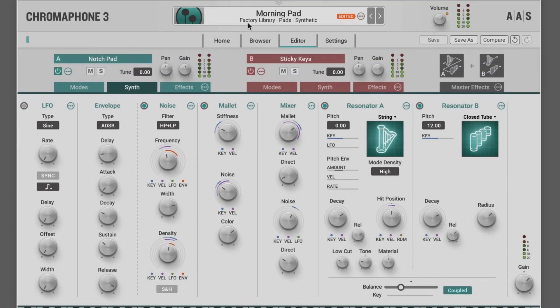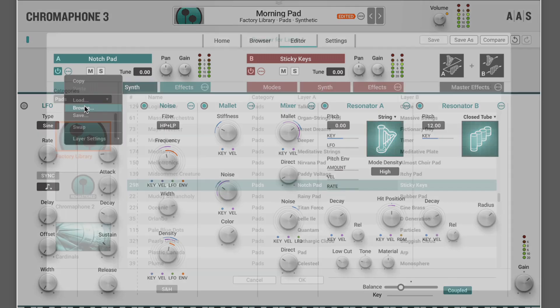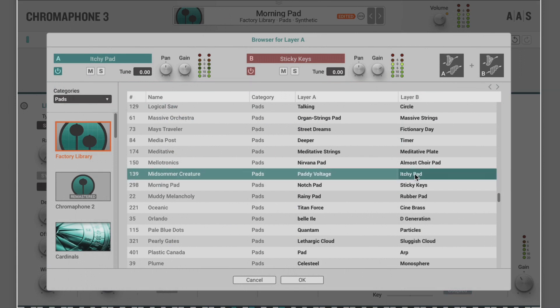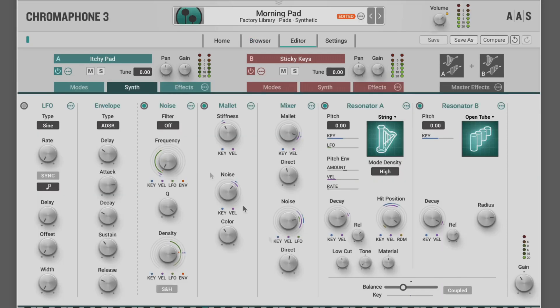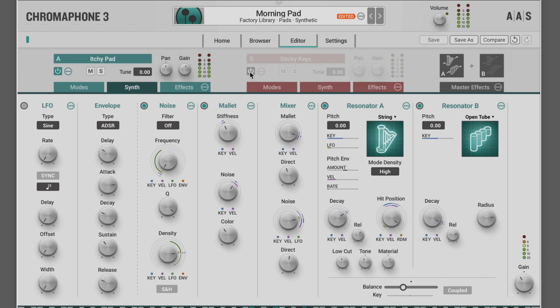Here I've got a factory preset called up and we have two layers. Now we have an ellipsis next to each layer with layer menu options. I'm going to change layer A in this sound. Let's solo it by muting the other. We can customize it and bring it back in layer B.